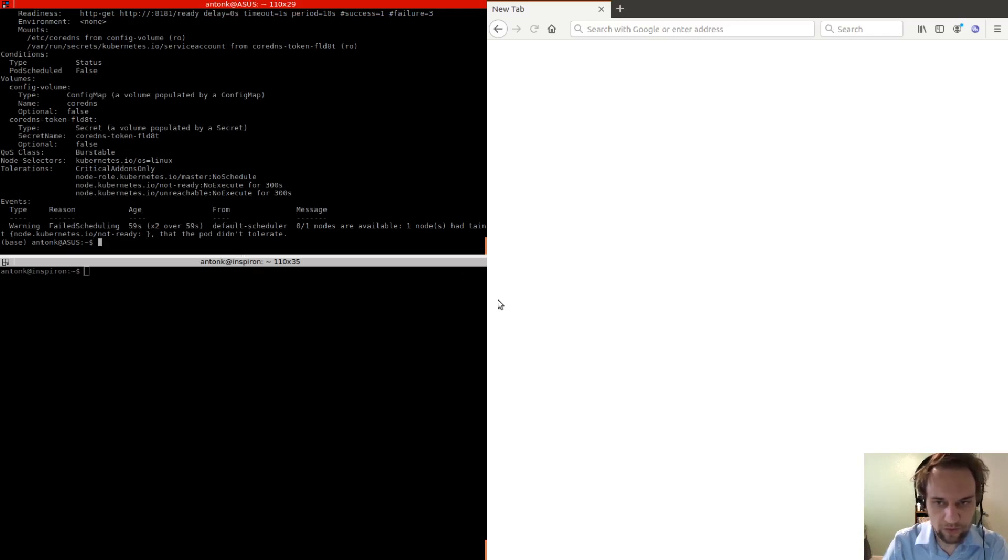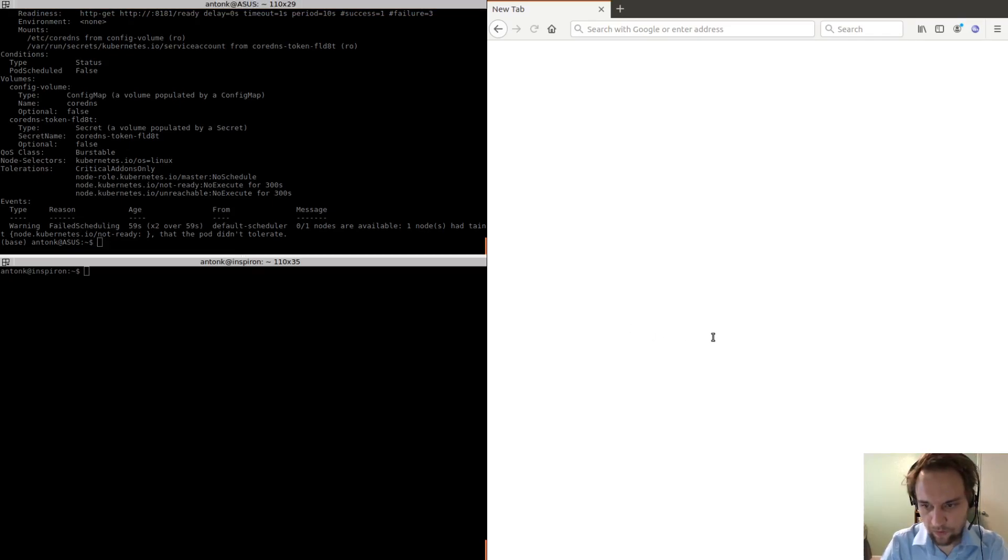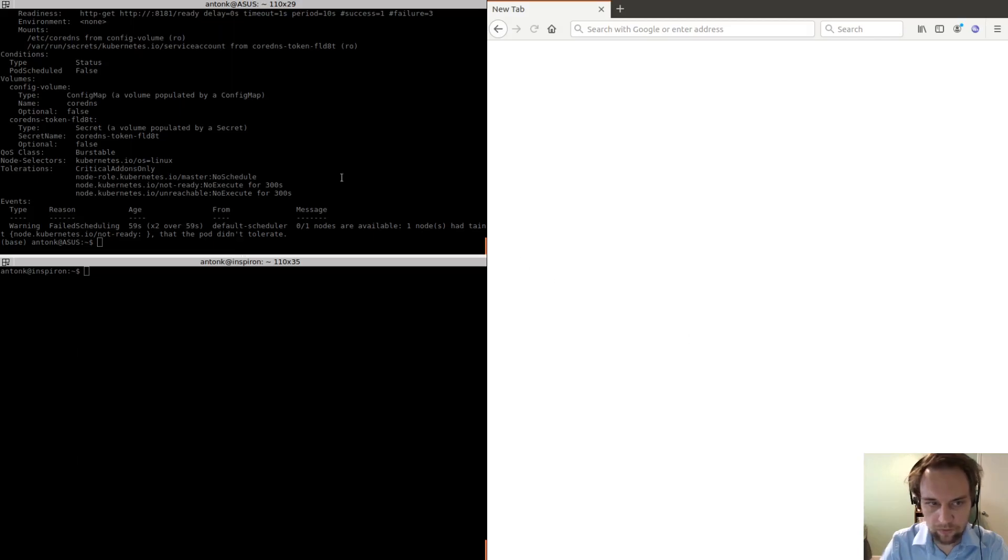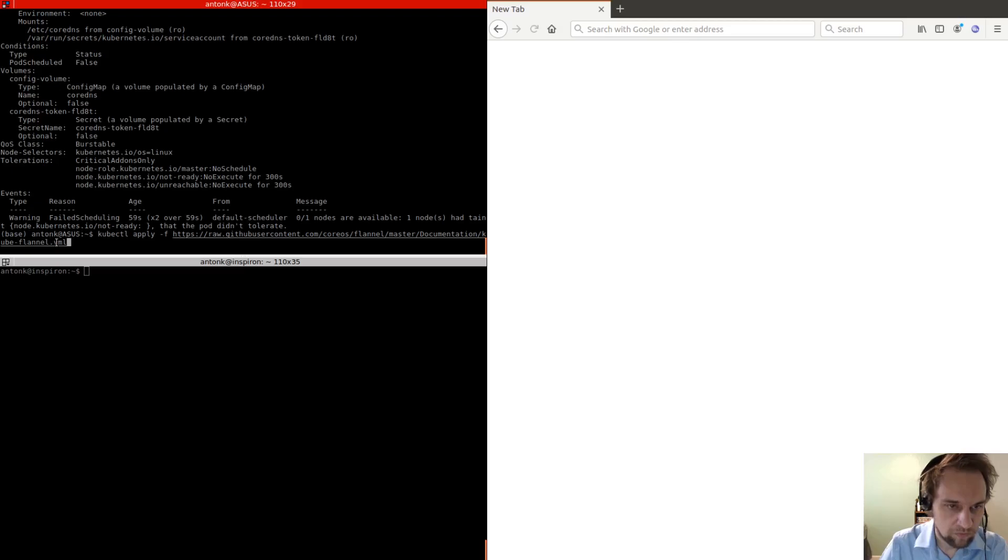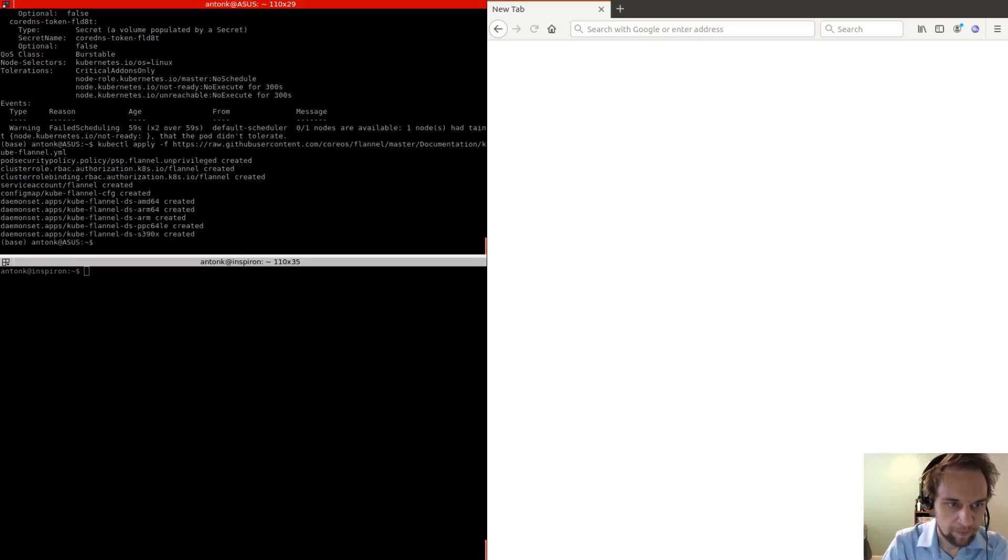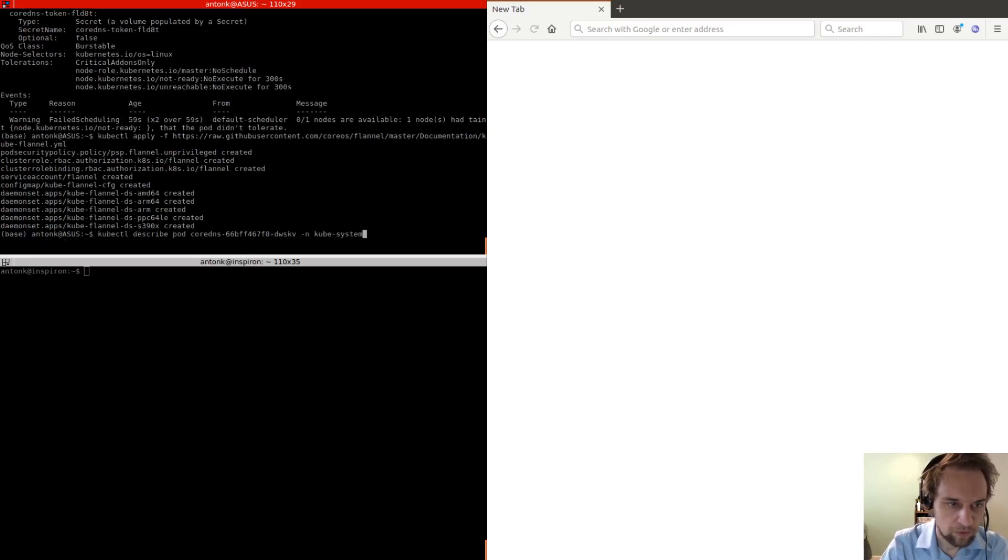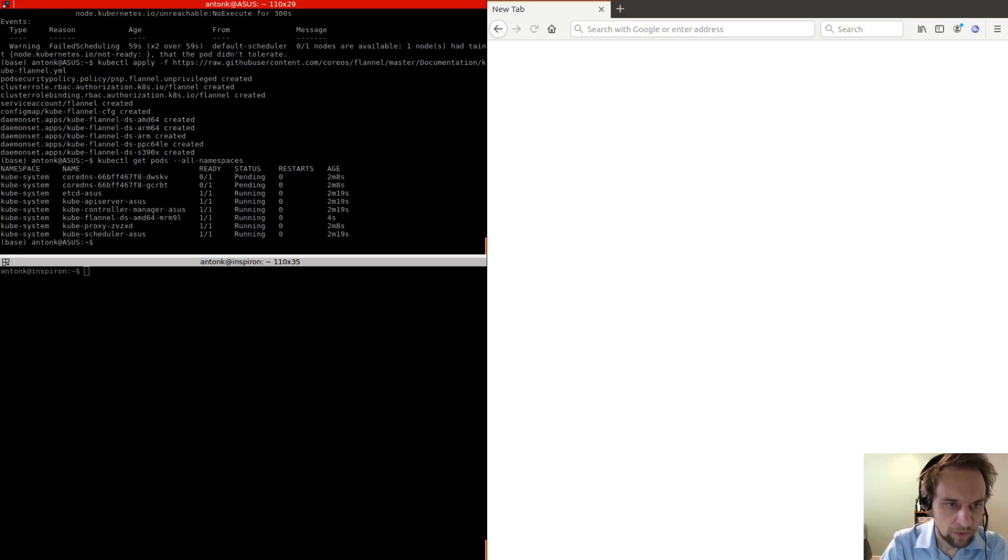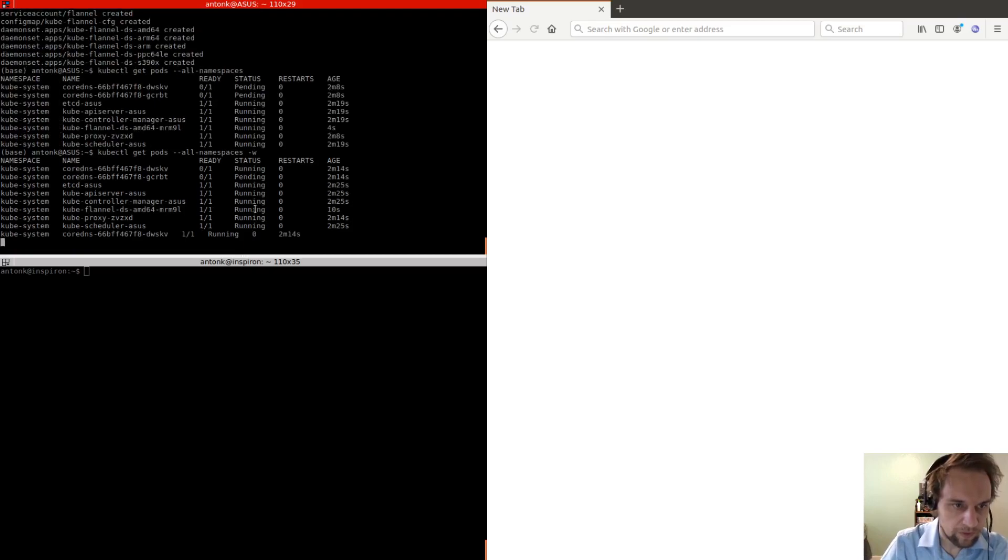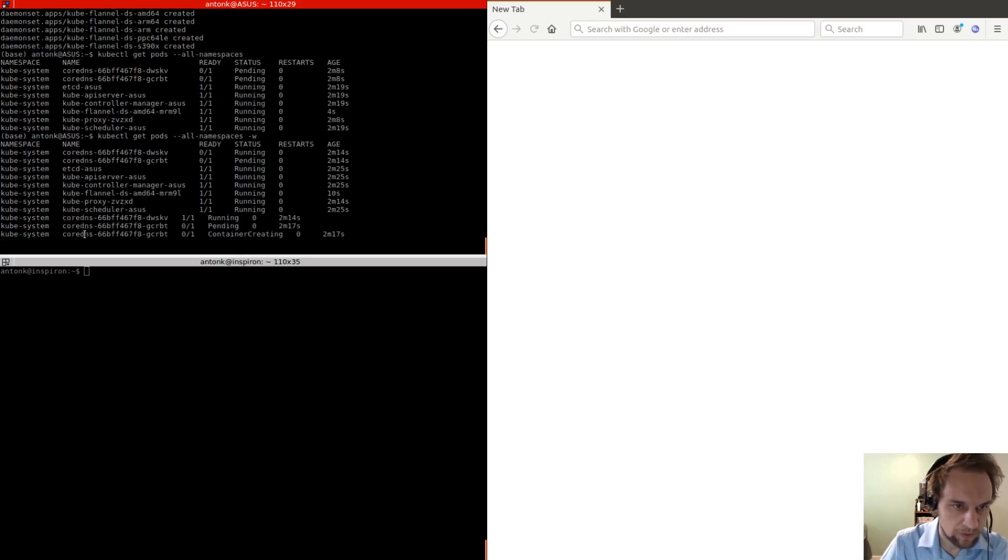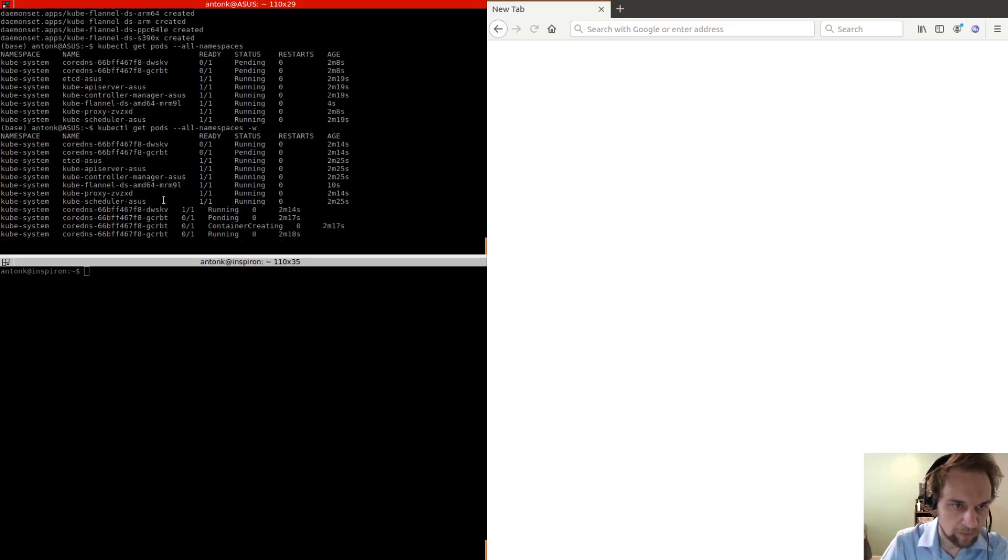So we're going to use Flannel in this case because from my experience, that seems to be a more reliable plugin. So we can apply this configuration file. Okay, so now if we do kubectl get pods, we see that we have a new pod called Flannel. And if we wait a little bit, we see that these now start up.